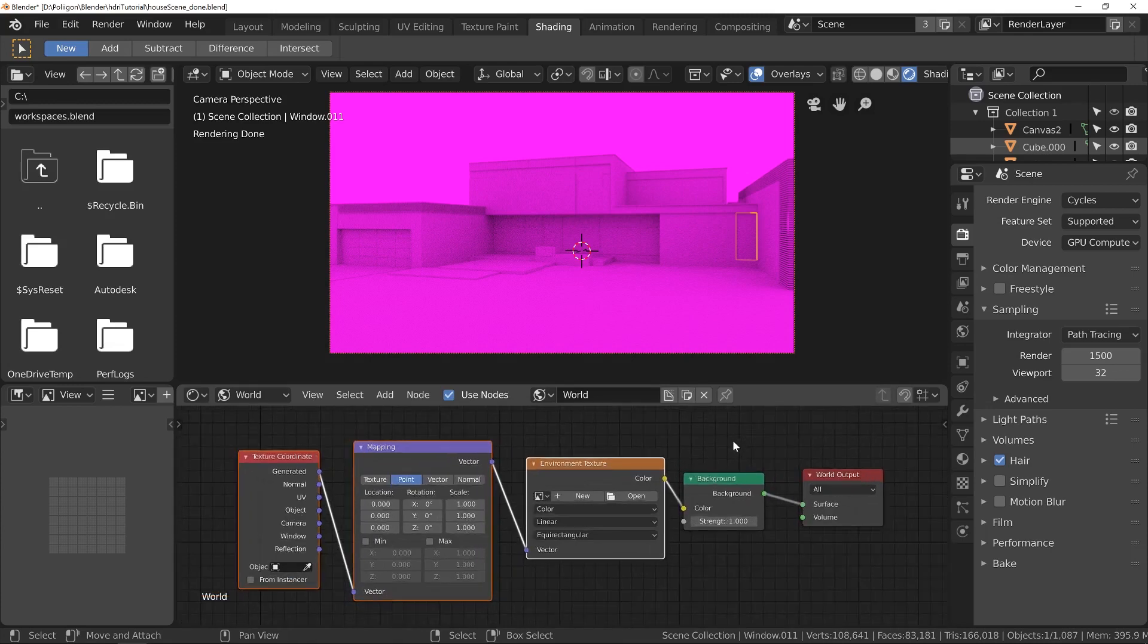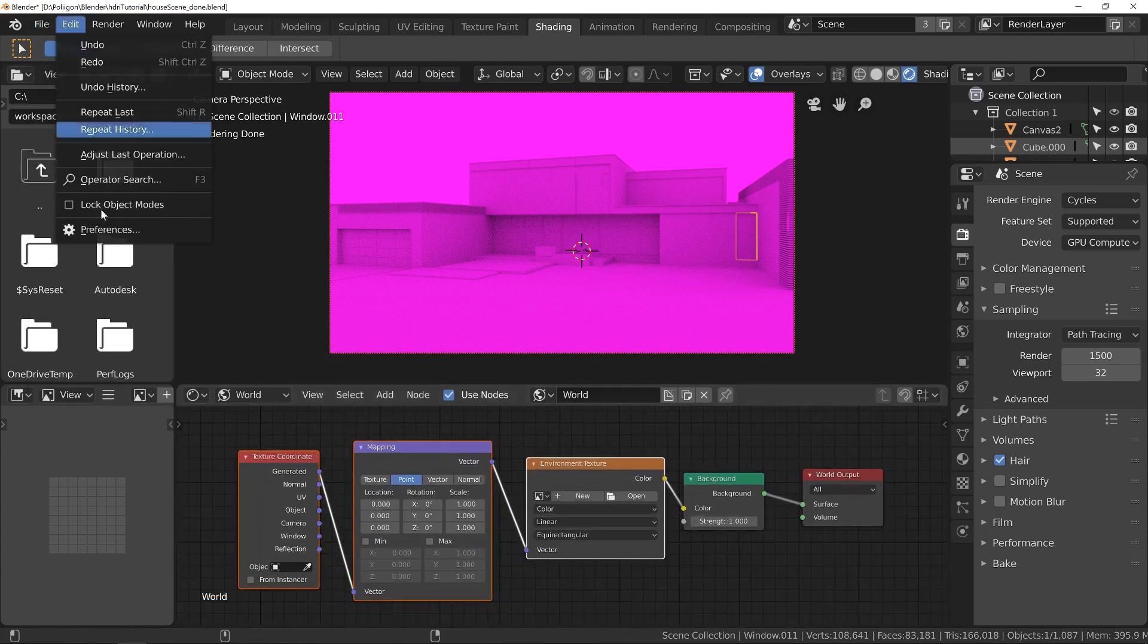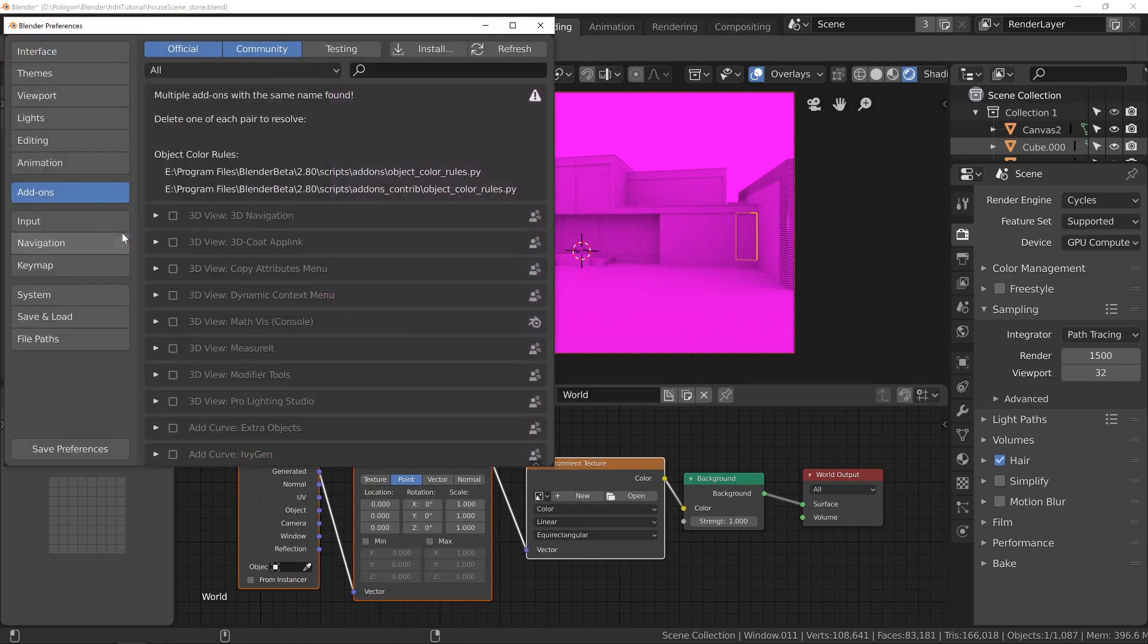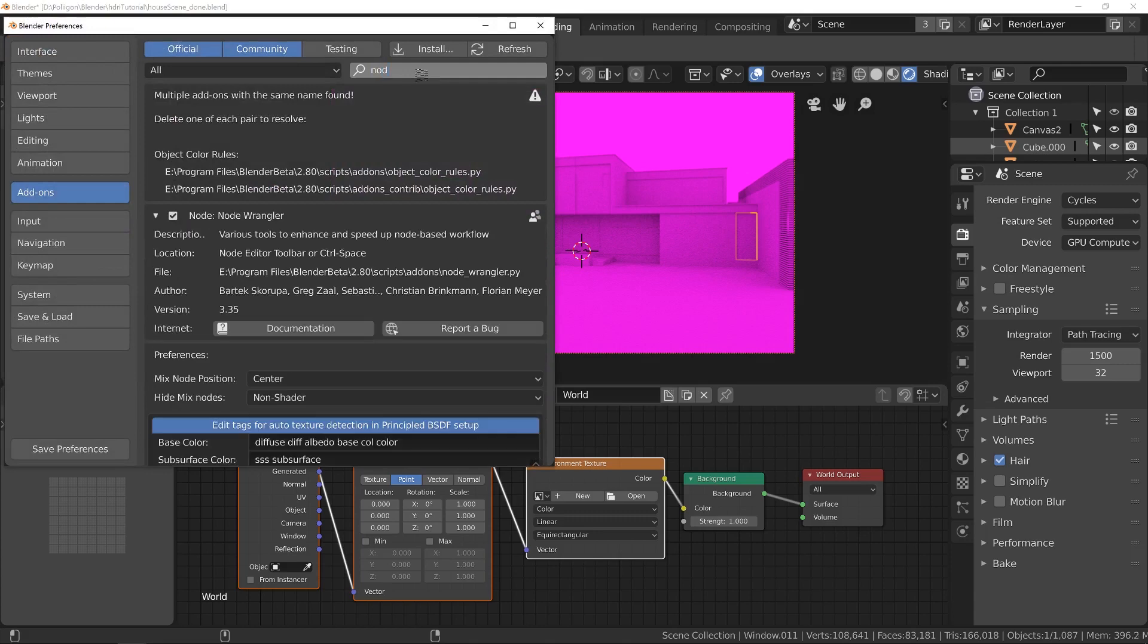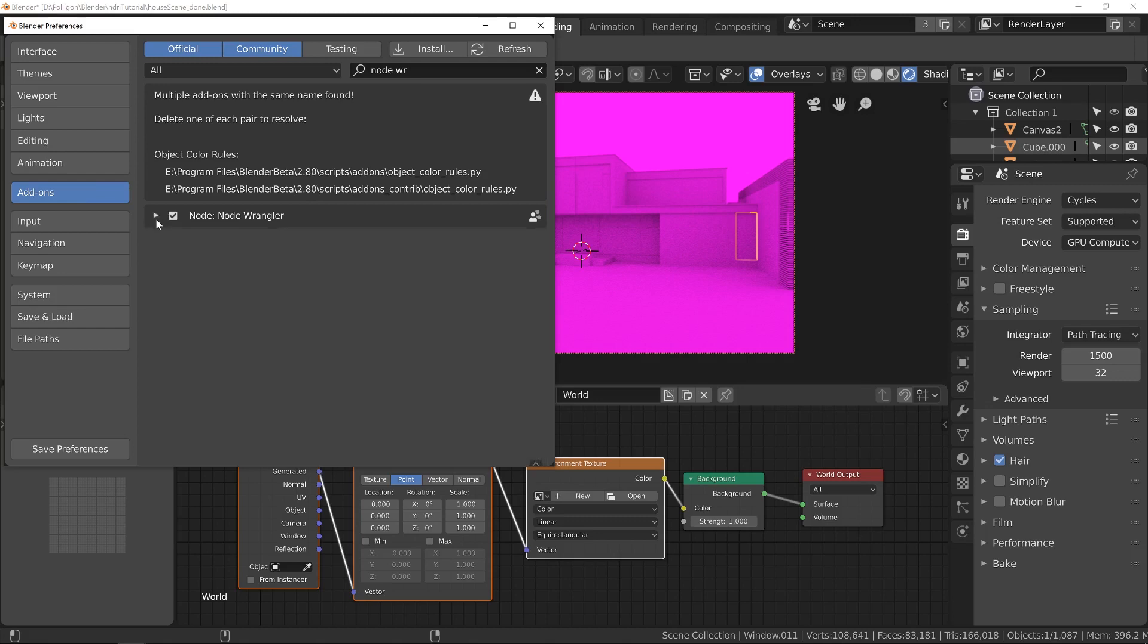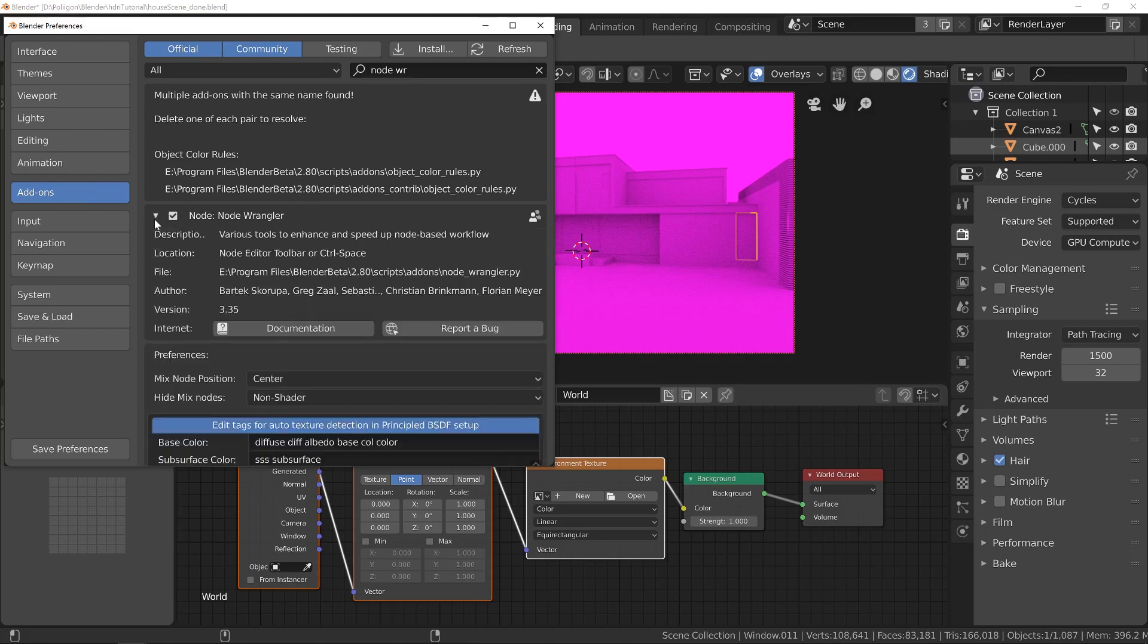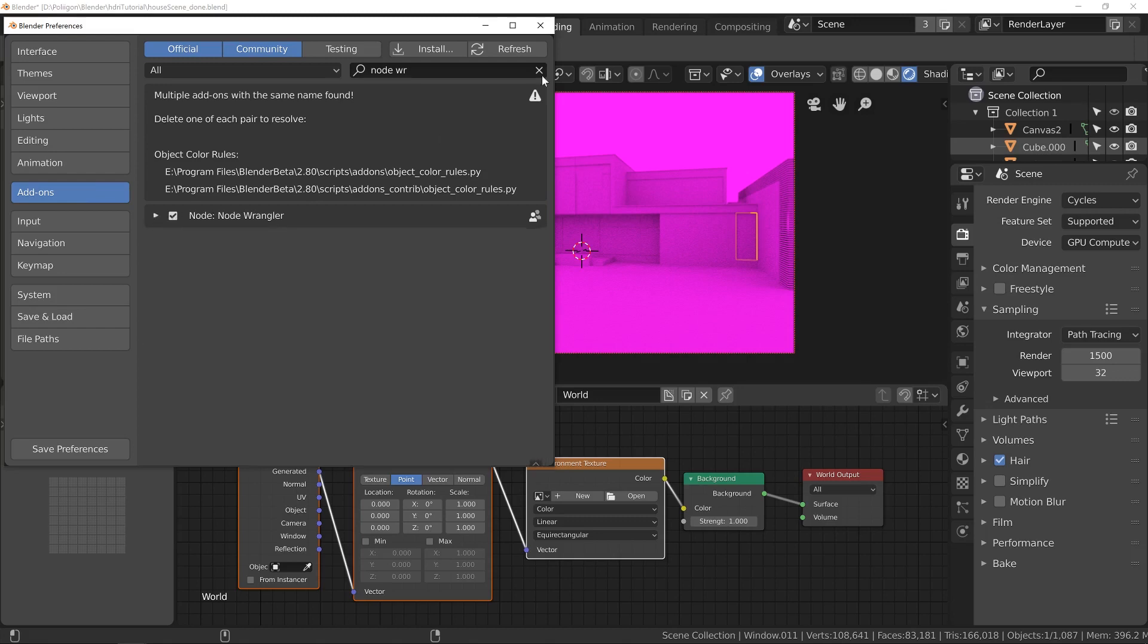I've covered that in previous videos, but in case you've jumped straight to this one, to do that, go to Preferences, go to Add-ons, and type in Node Wrangler, and you can see it's available there. Just make sure it's enabled.